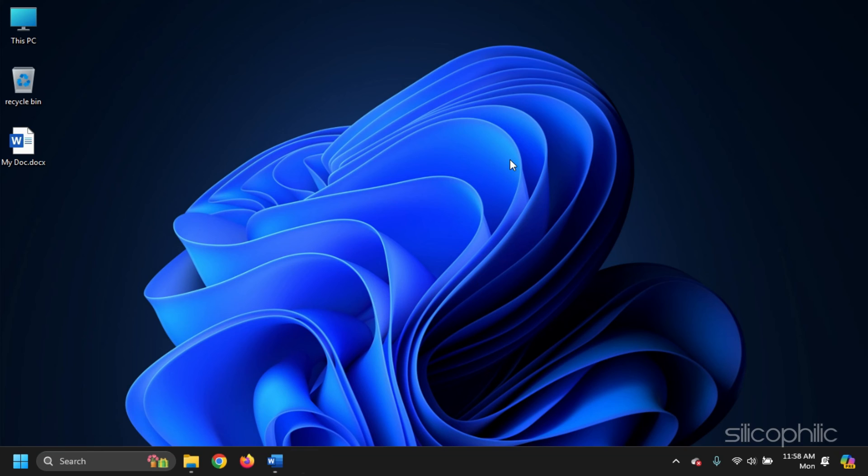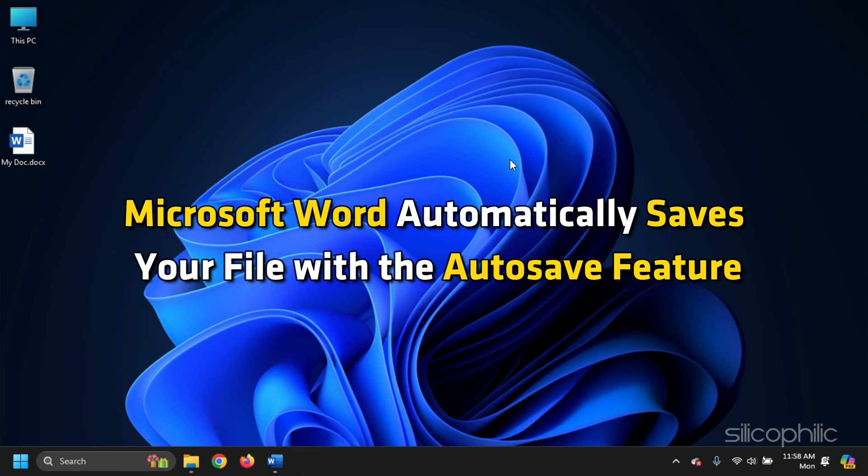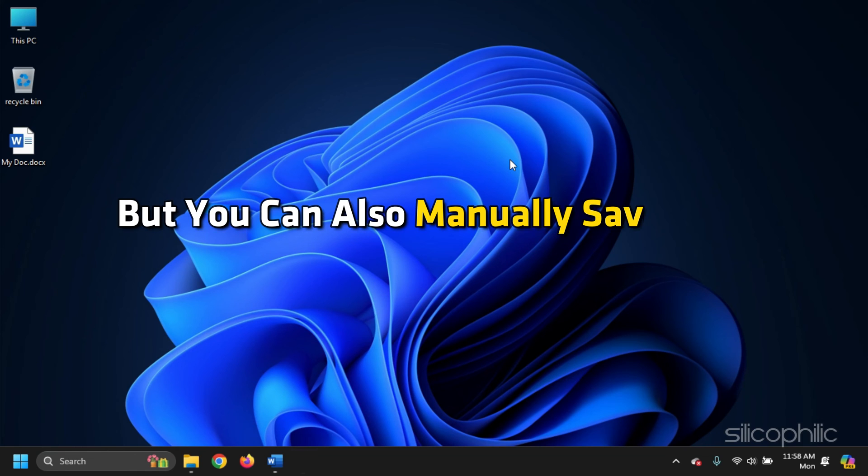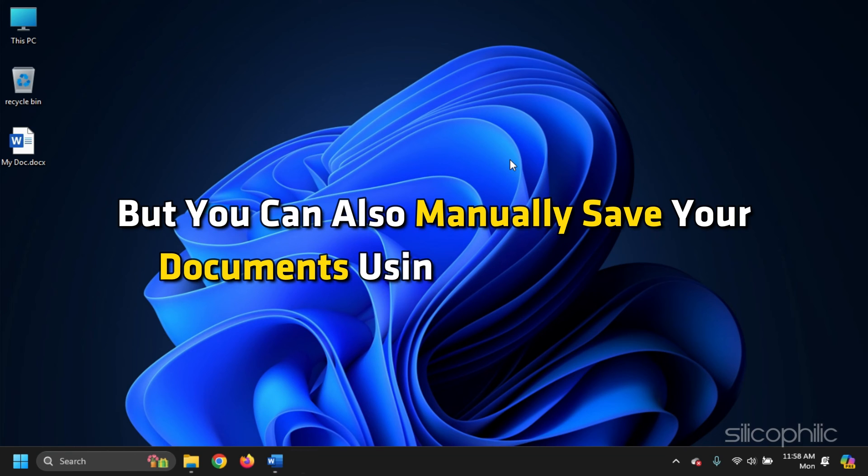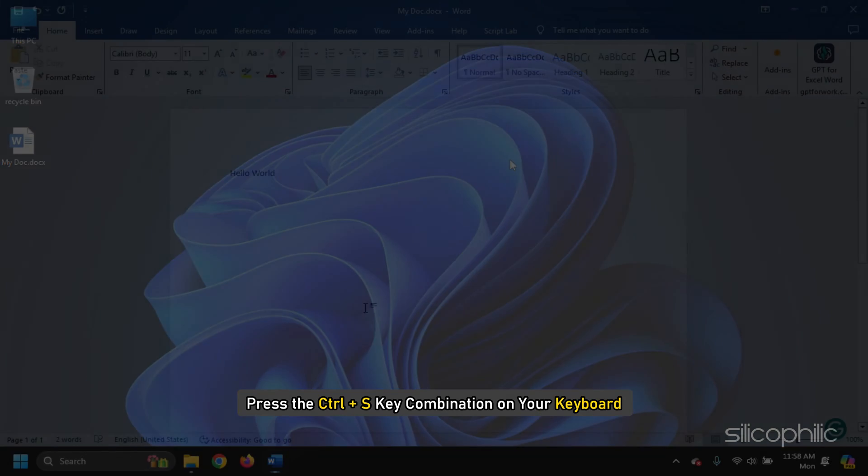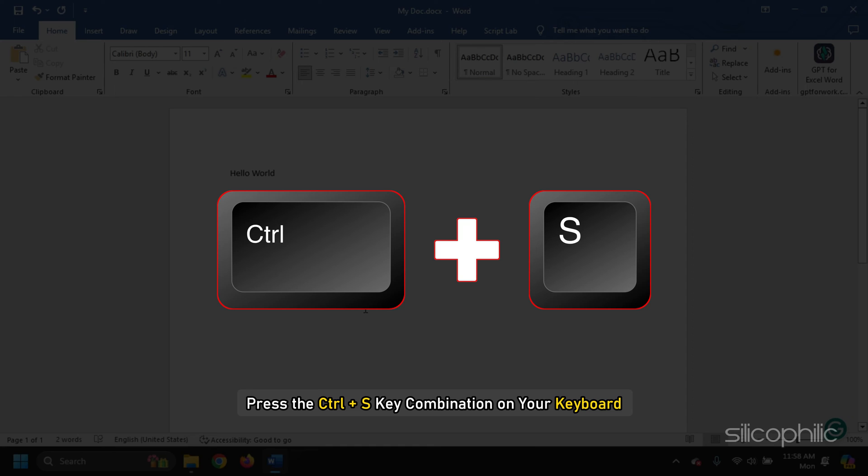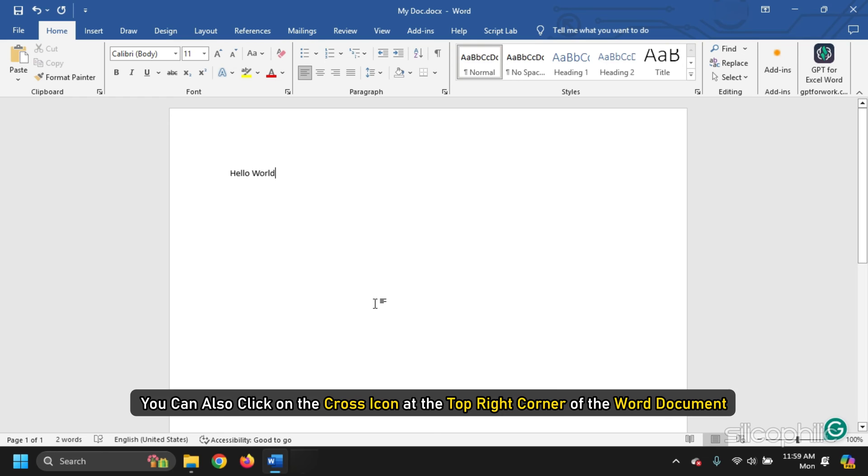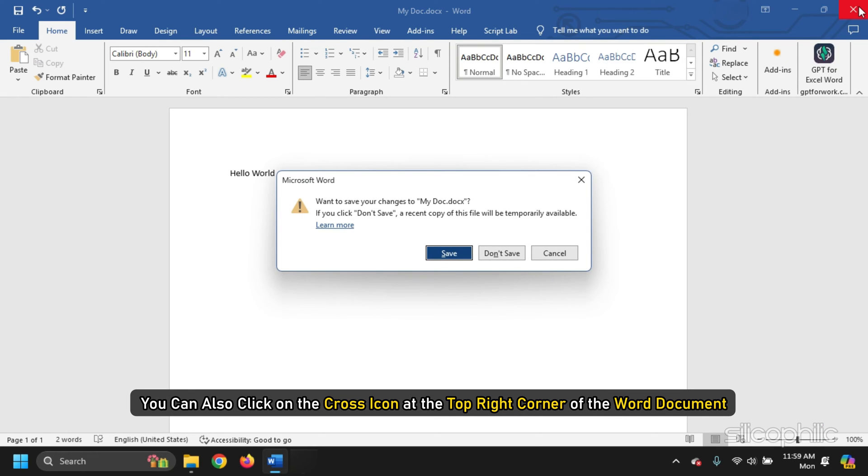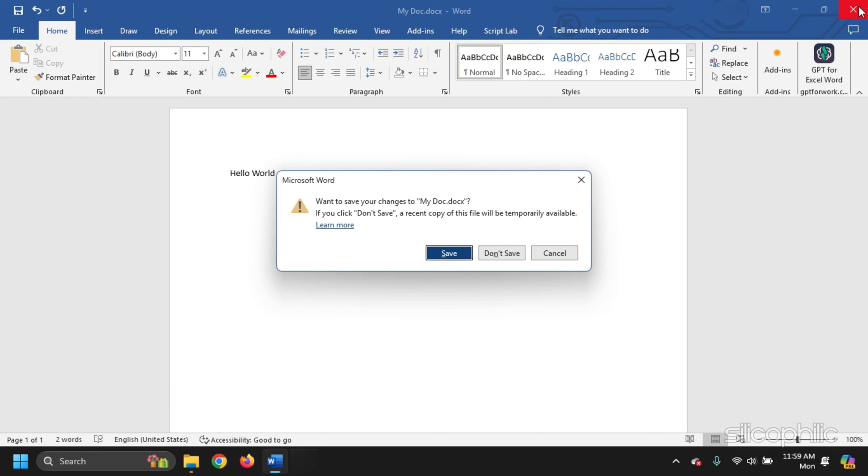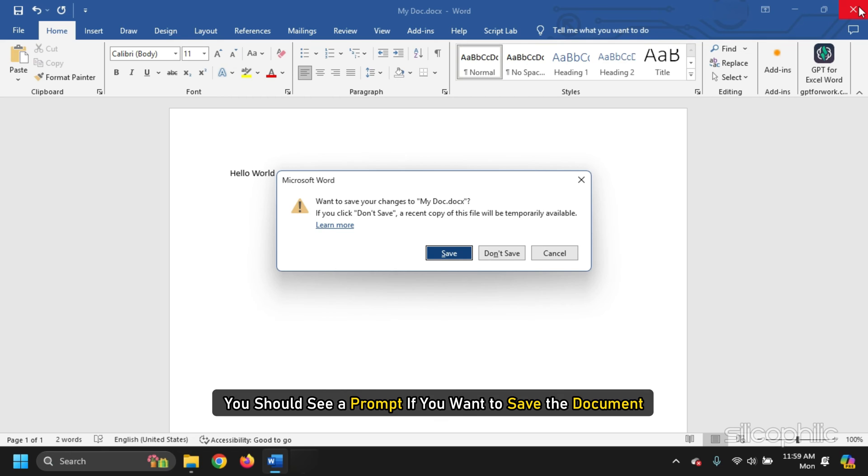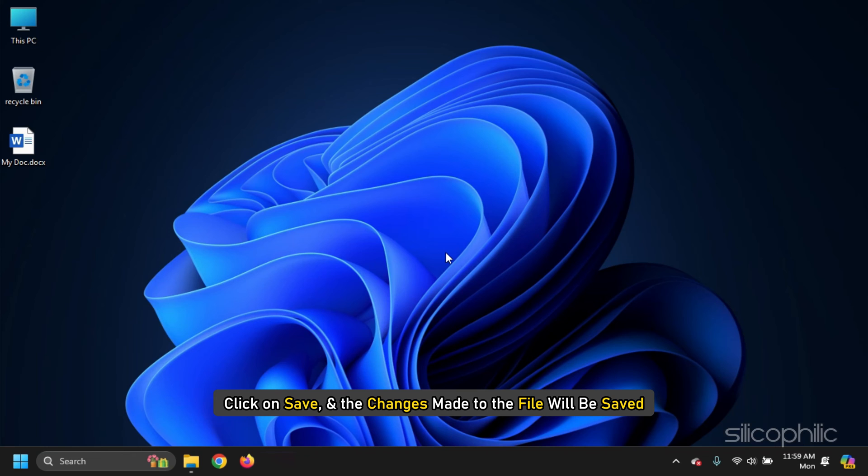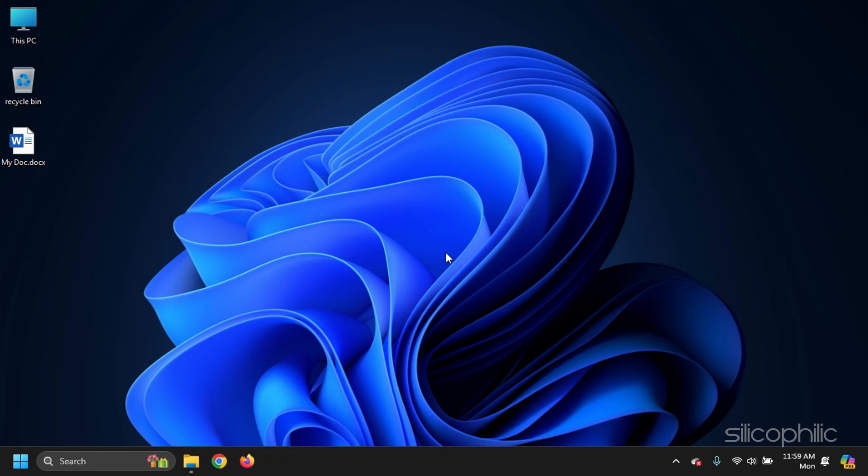Method 4. Microsoft Word automatically saves your file with the AutoSave feature. But you can also manually save your documents using these methods. Press the Ctrl plus S key combination on your keyboard and your document will be saved. You can also click on the cross icon at the top right corner of the Word document. You should see a prompt if you want to save the document. Click on Save and the changes made to the file will be saved.